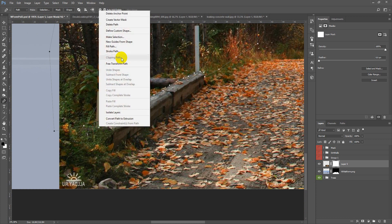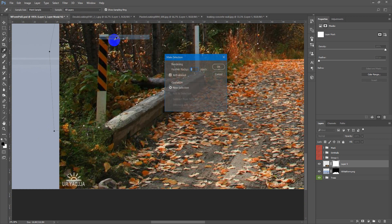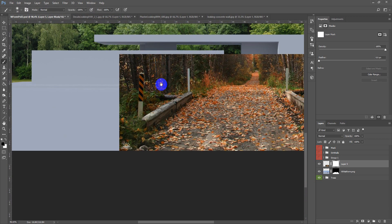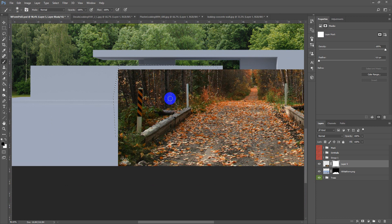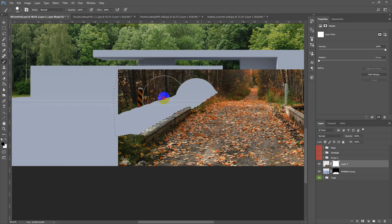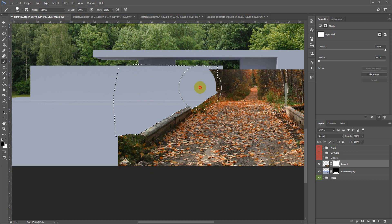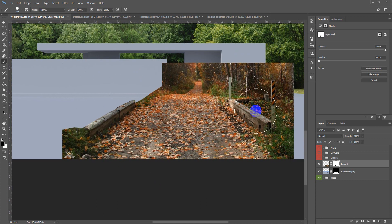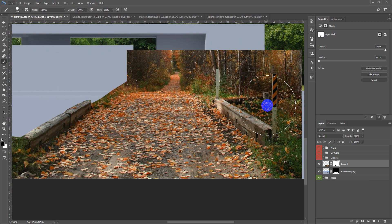Make selection, right click, ok. Next with the black brush on the mask I will hide this part and also on this side.